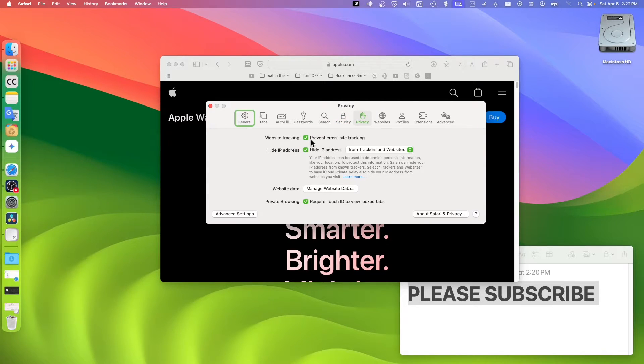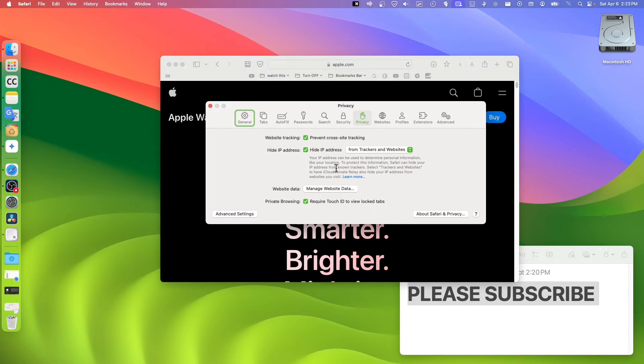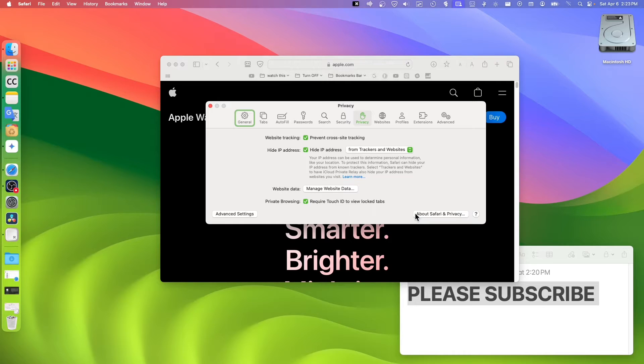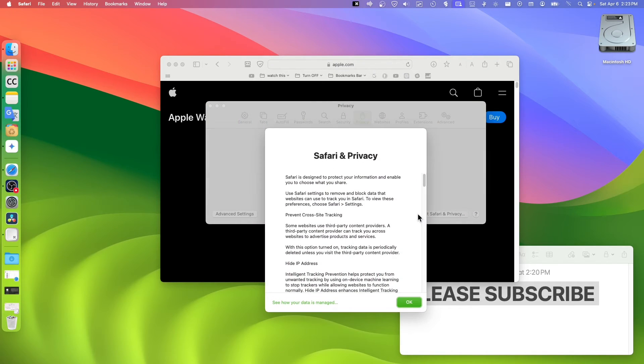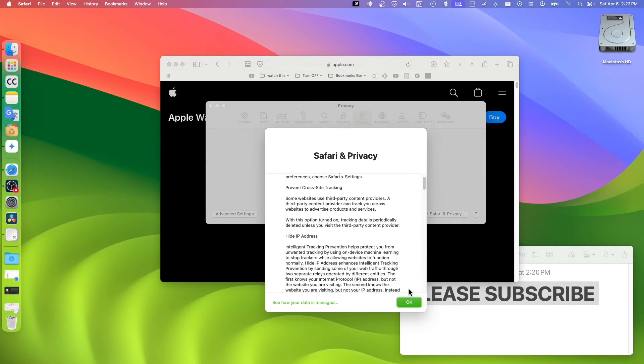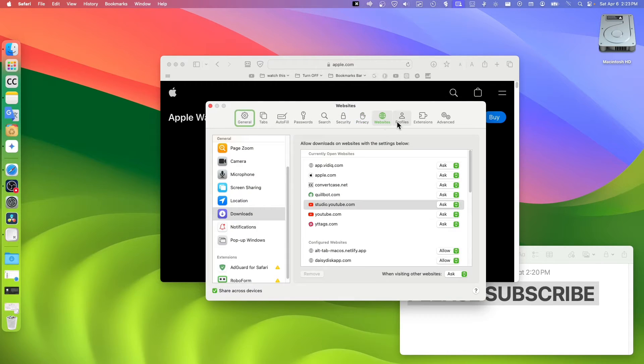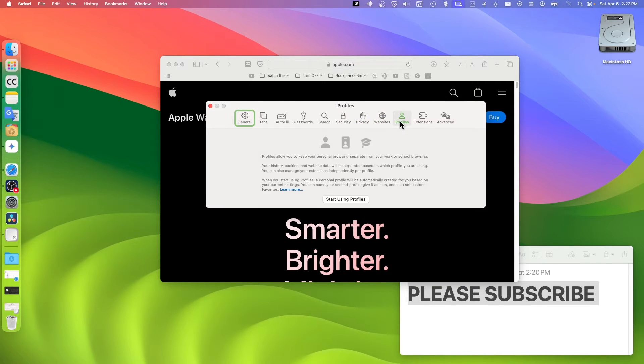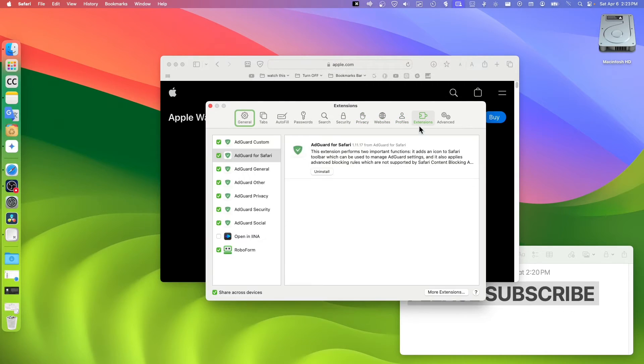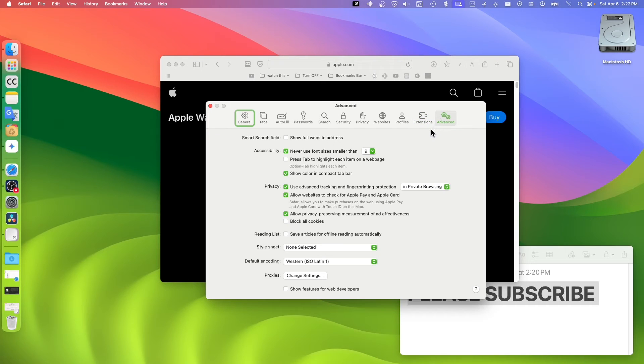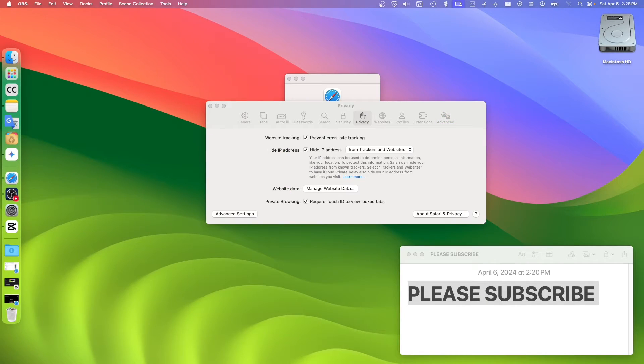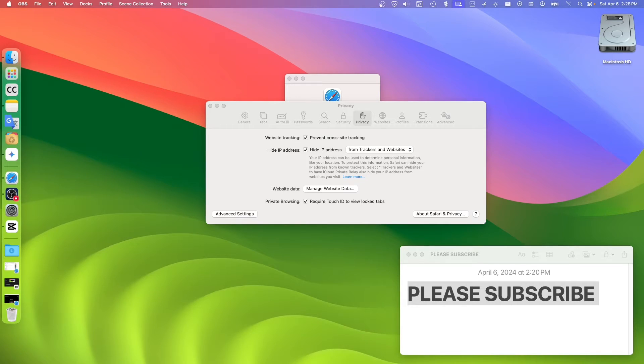You can also prevent cross-site tracking and also here website data as I showed you. We can check here also the About, website profiles, extensions and advanced.